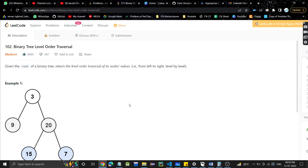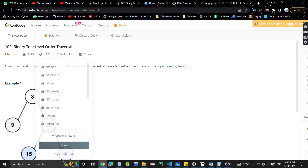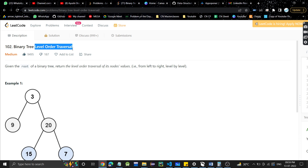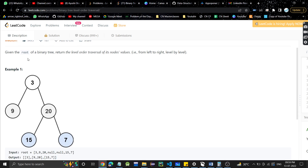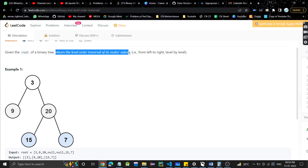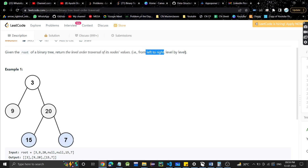Hey guys, welcome or welcome back to my channel. Today we are going to discuss a very basic problem in trees. The problem is binary tree level order traversal — it's very important. We are given the root of a binary tree and we need to return the level order traversal of its node values, from left to right, level by level.